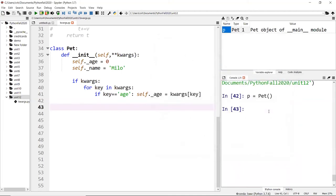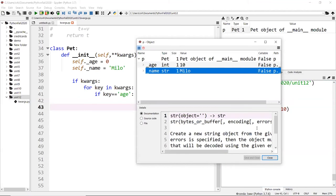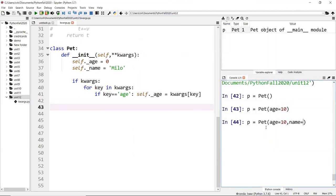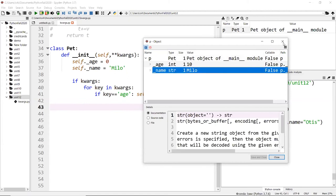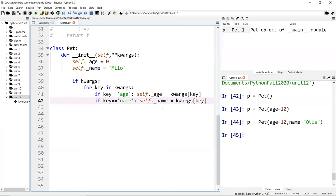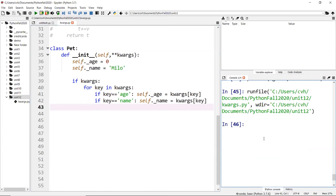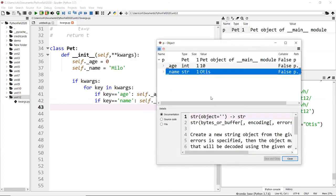If I pass only `age=10`, the age becomes 10 and the name stays Milo. If I pass both name and age, I also need to check for the `'name'` key: `if key == 'name': self._name = kwargs[key]`. Now passing both `age=10` and `name='Oldest'` correctly updates both fields.